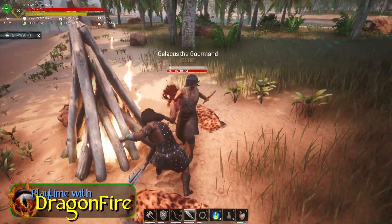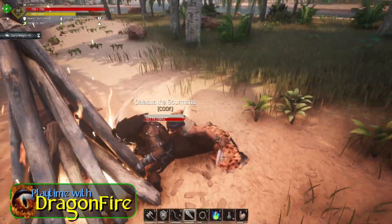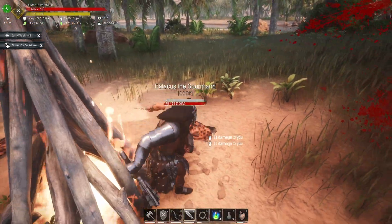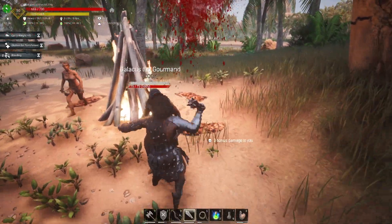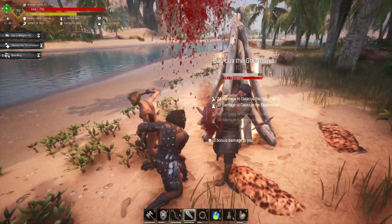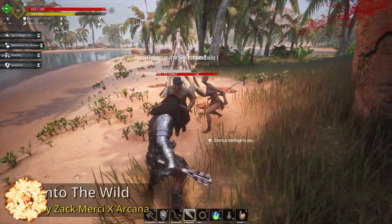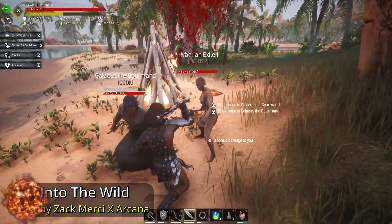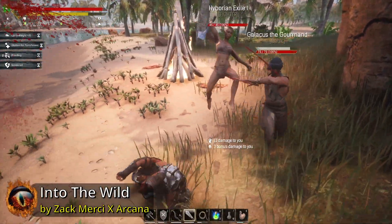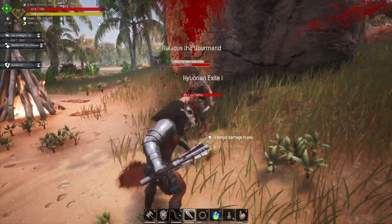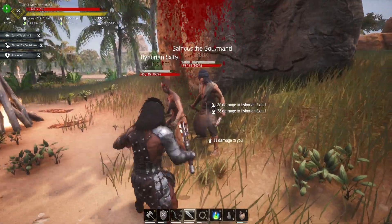Thank you for joining me for another video. This is Playtime with Dragonfire. I wanted to try to bring something new to the channel and hopefully help you. Please help me by poking that like button below, as this helps the YouTube algorithm and hopefully helps someone else find my videos.